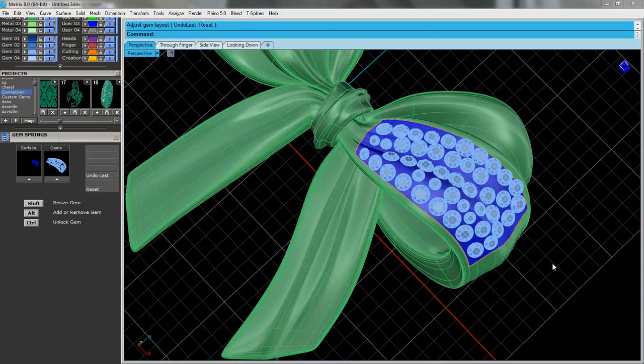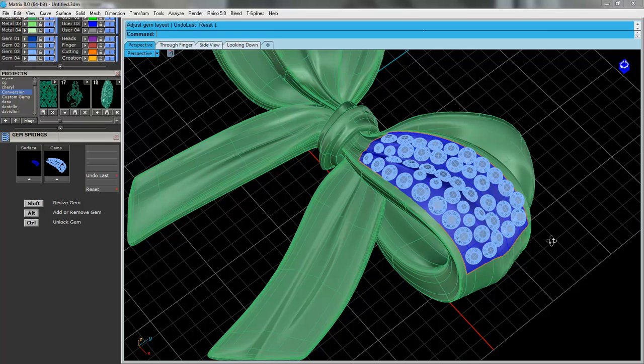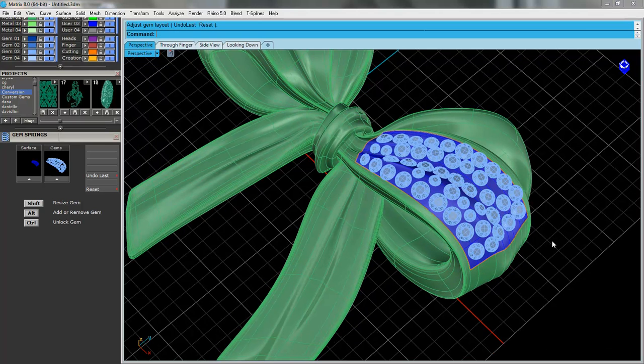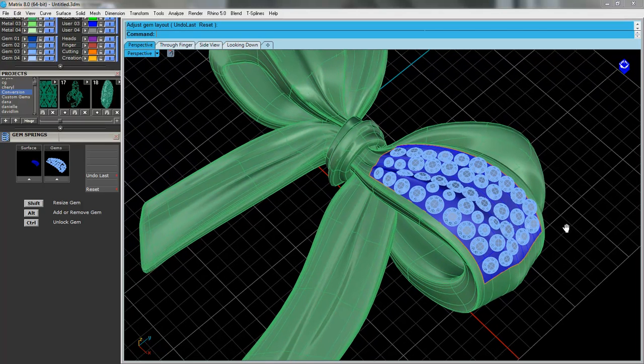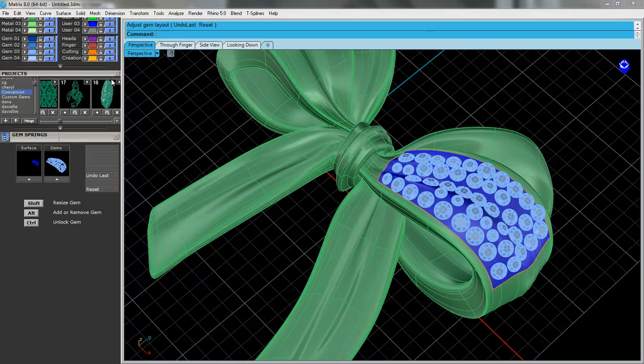Hi, this is Shelley Letwin from GV Design Canada and we've got another video here for some new tools on Matrix 8. This one I'm going to talk about GEM Springs.